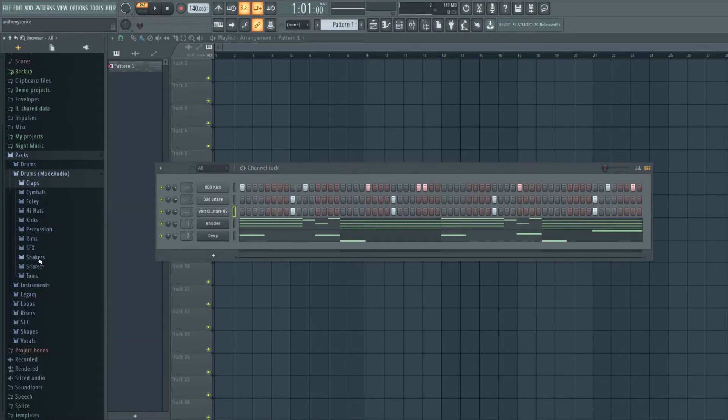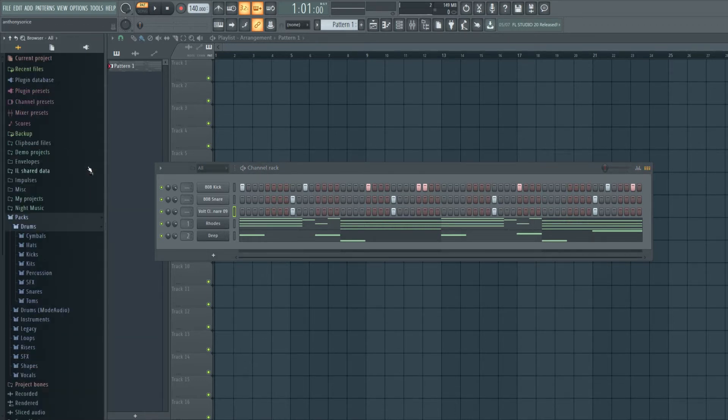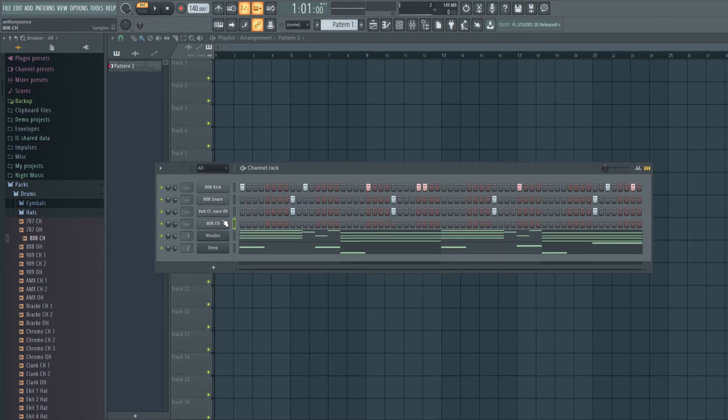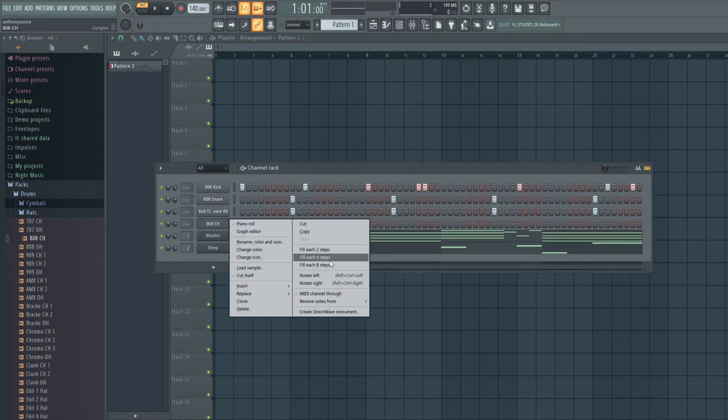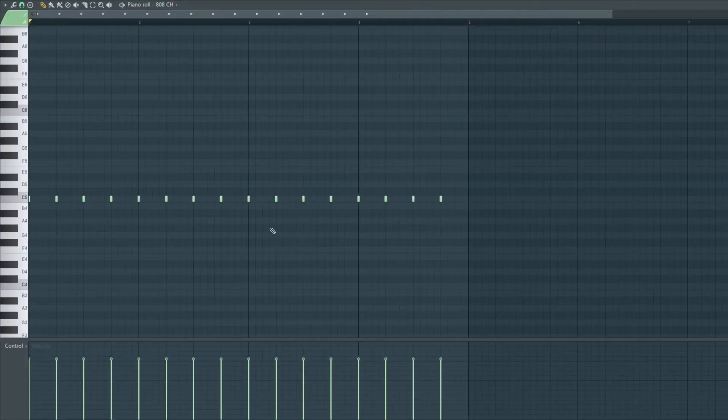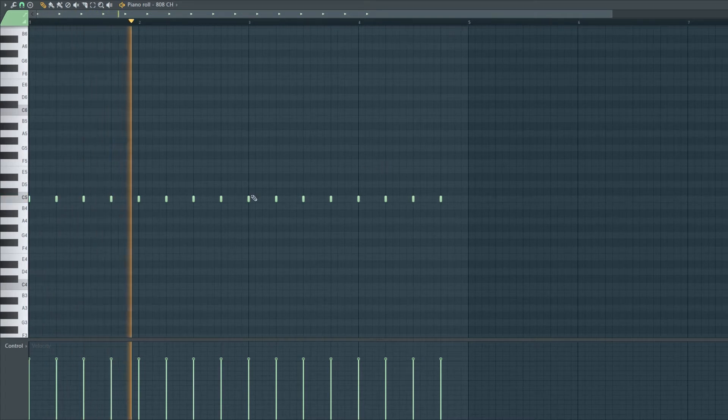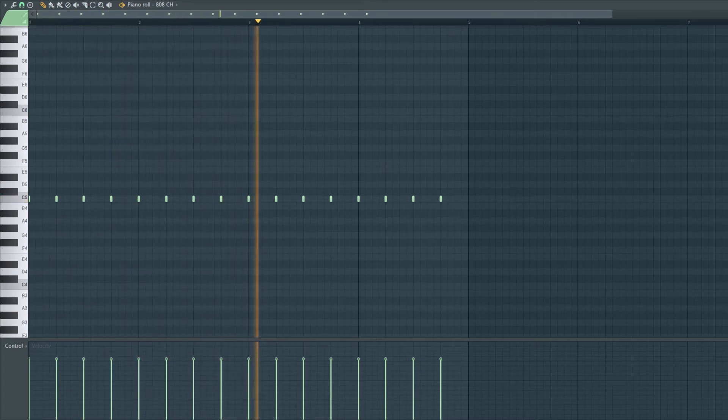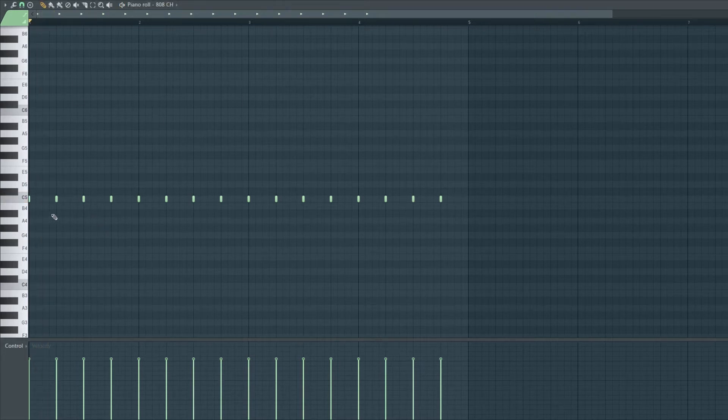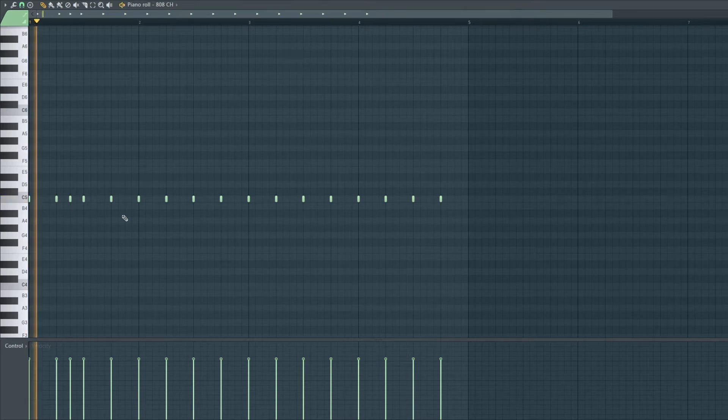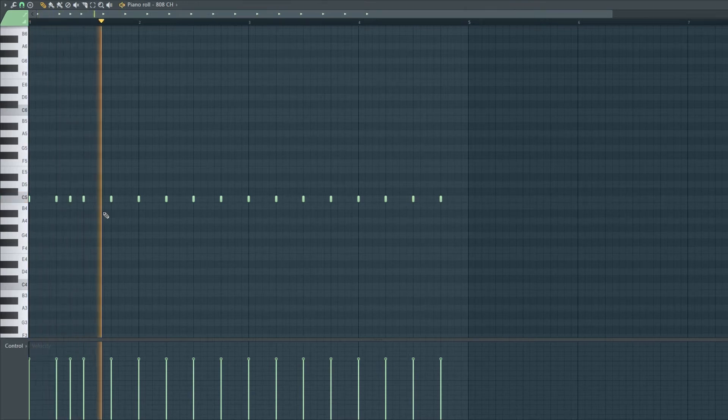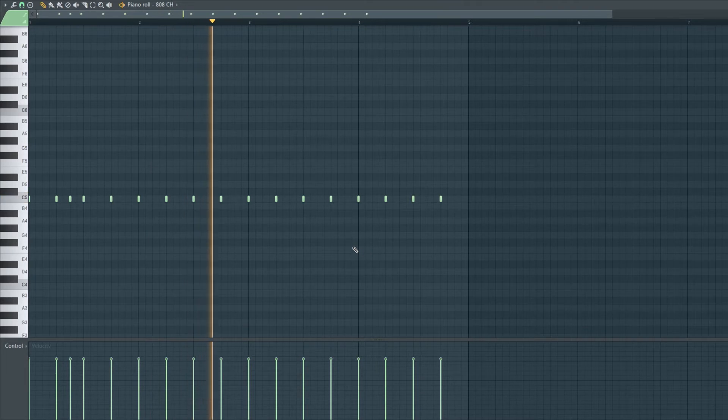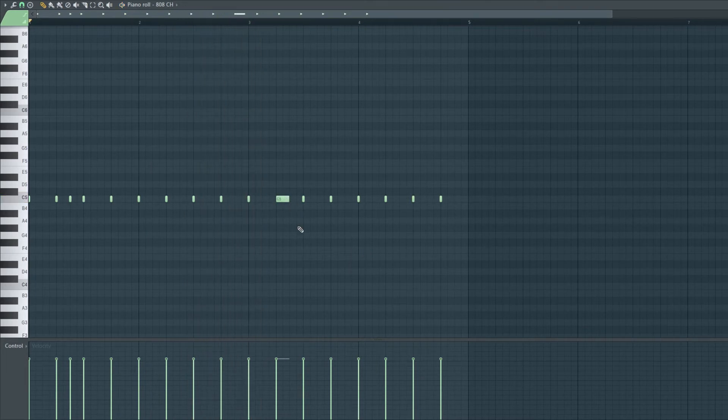Moving on to the hi-hat. Just throw that in the channel rack, put every two, every four steps, and just put the hi-hat rolls wherever you feel like it basically. I'm gonna do like a hi-hat glitch.